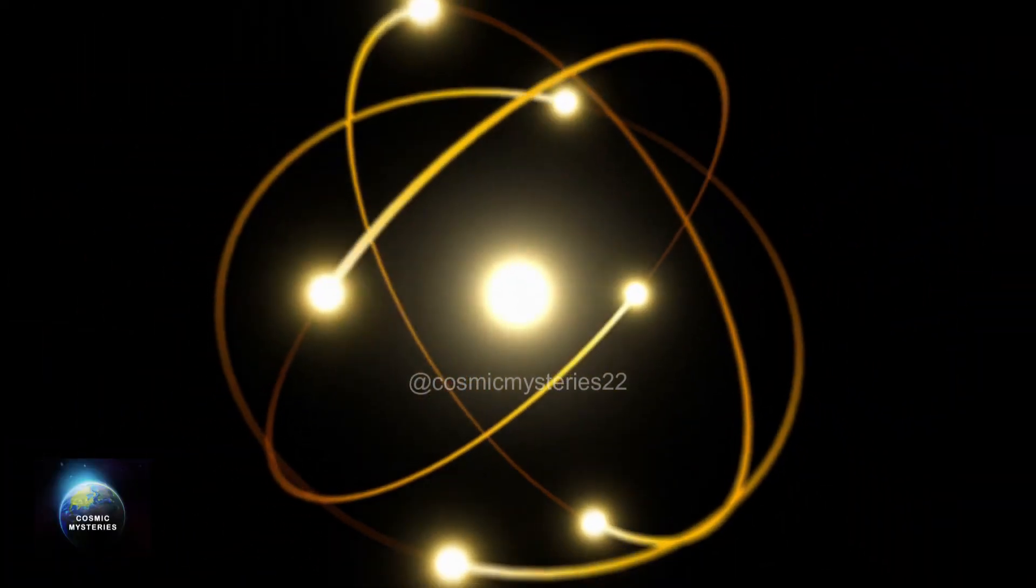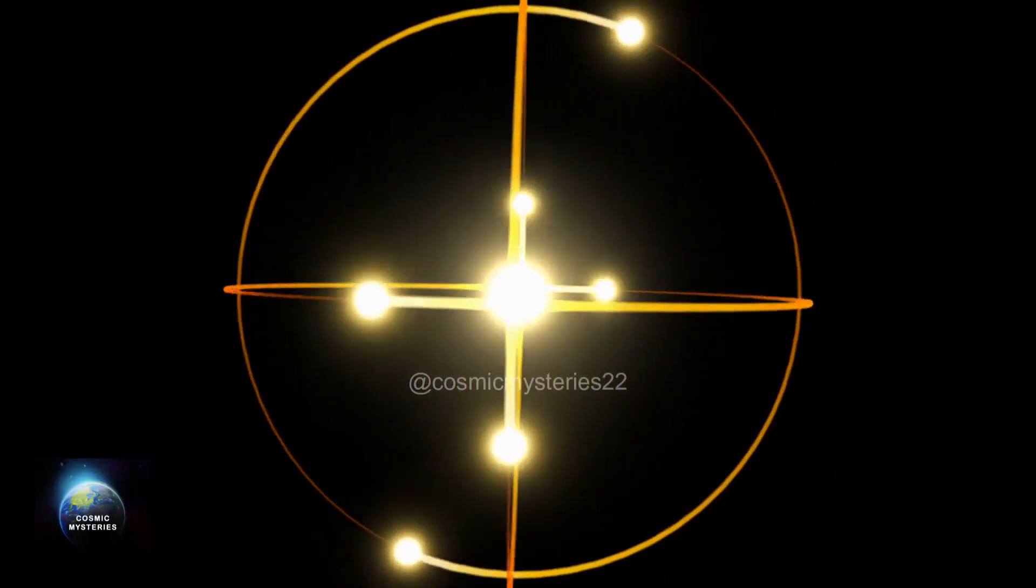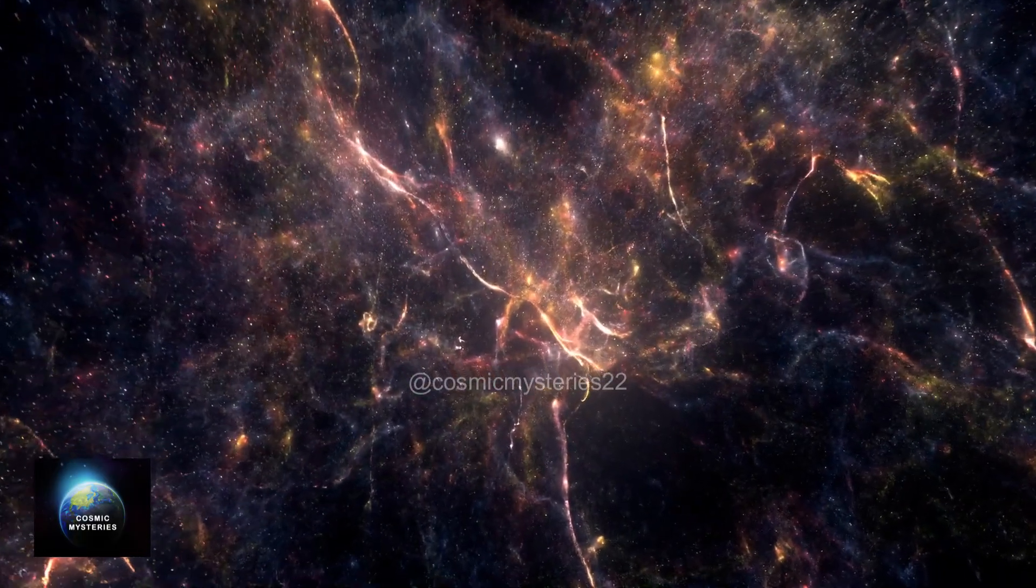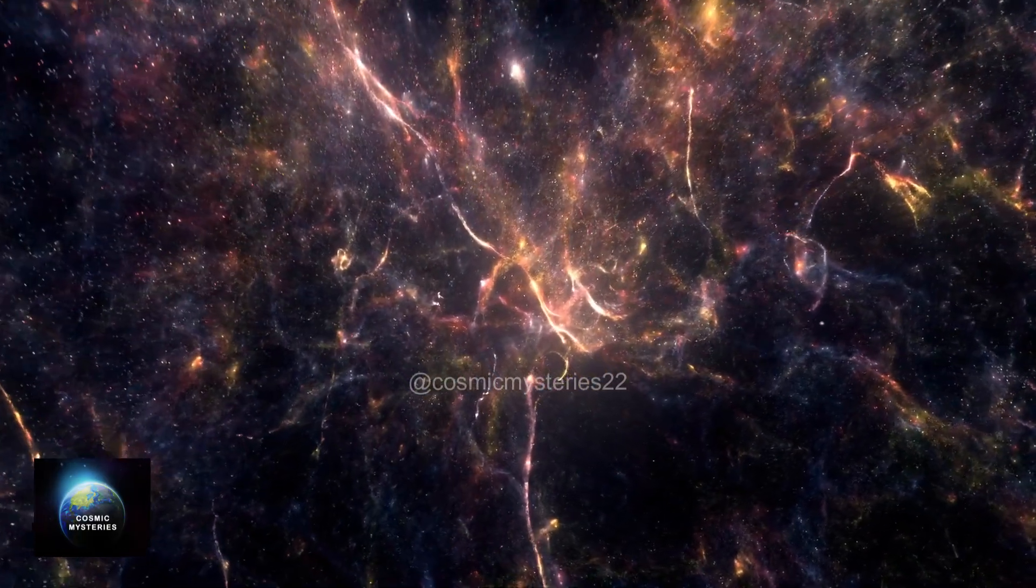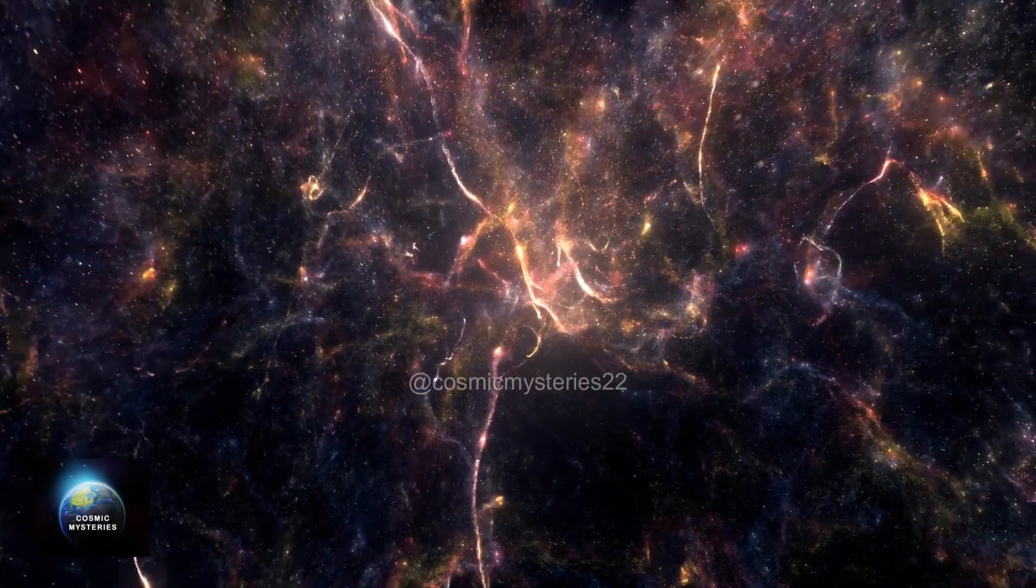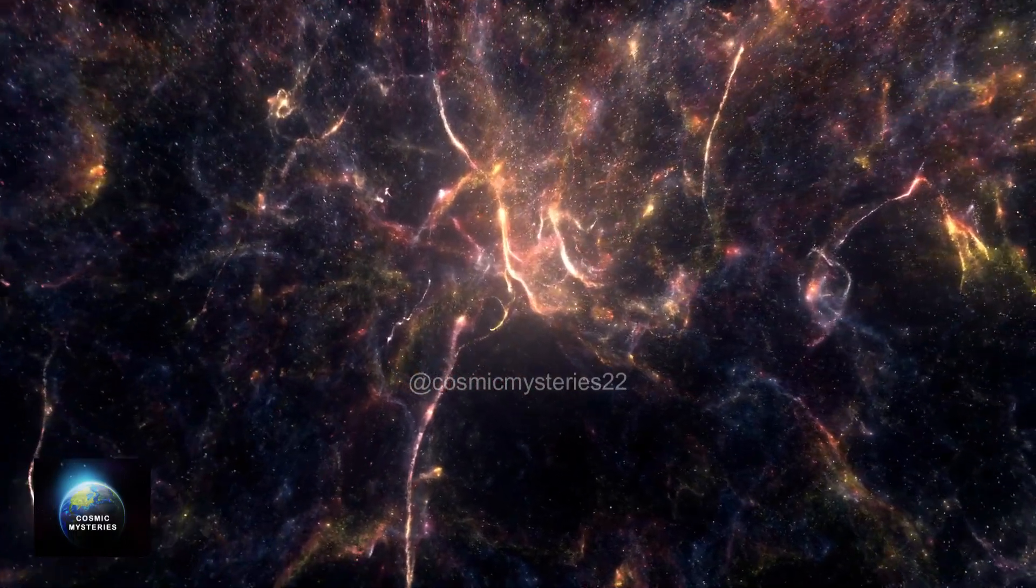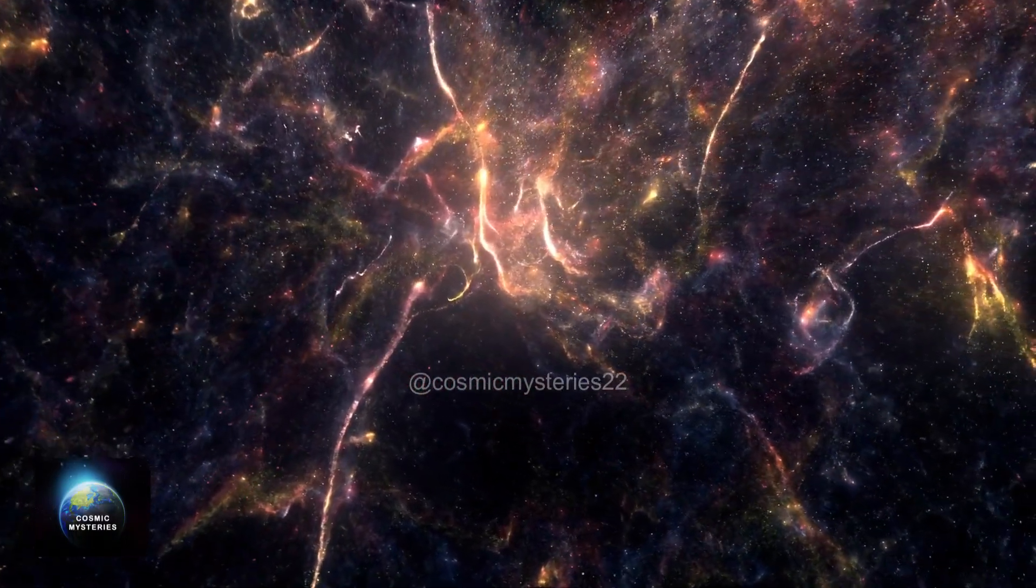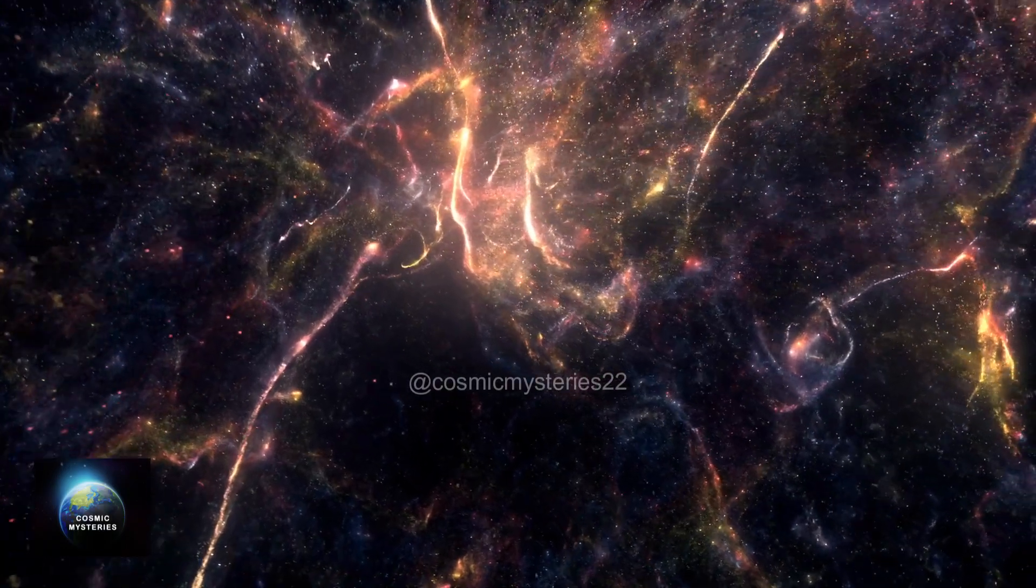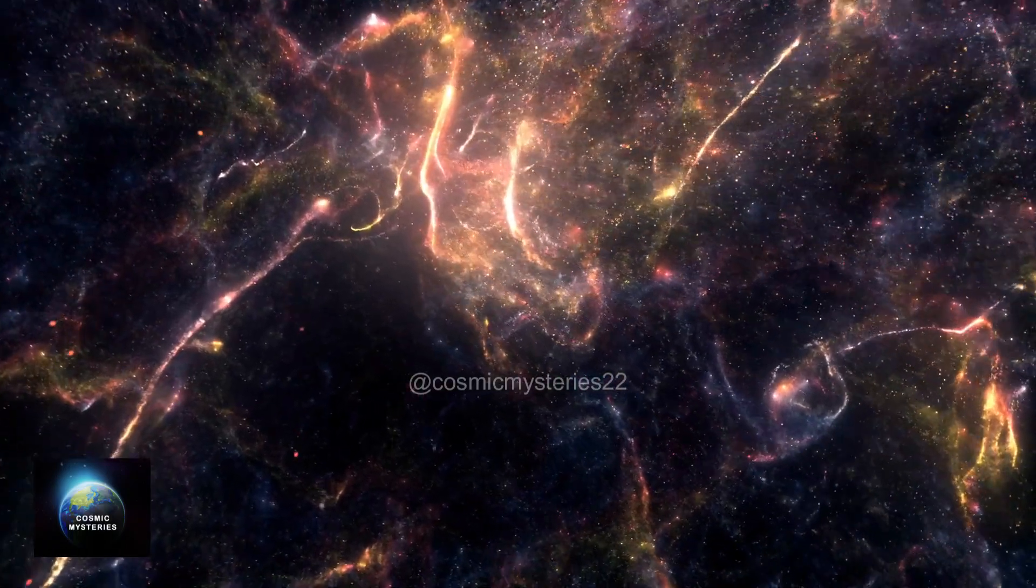To answer that, we need to explore the concept of the Higgs field. Think of it as an invisible force that permeates the entire universe. When particles interact with the Higgs field, they acquire mass, thanks to the Higgs boson. It acts as a mass giver, shaping the physical reality we observe.